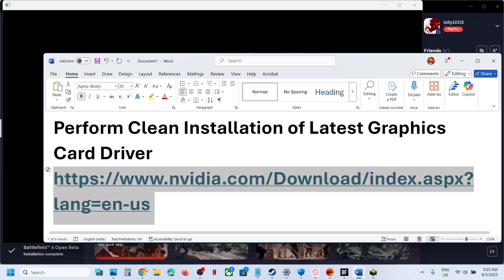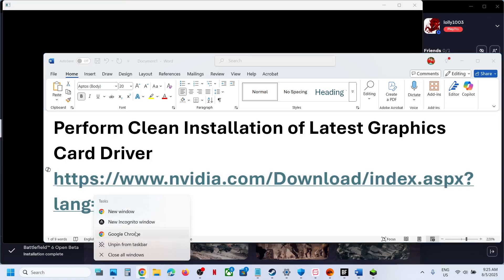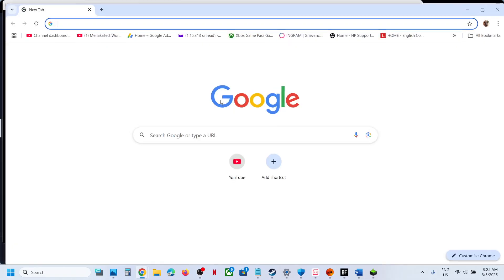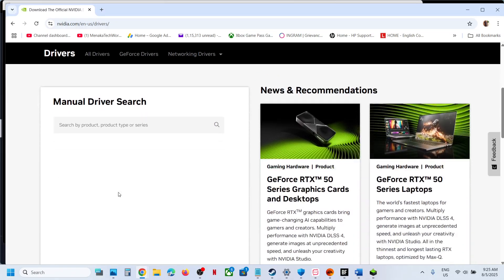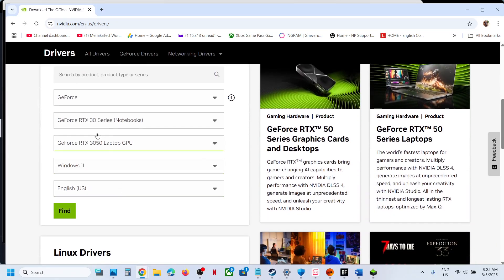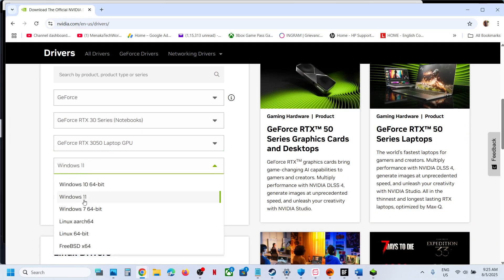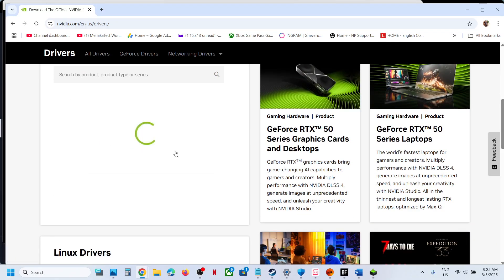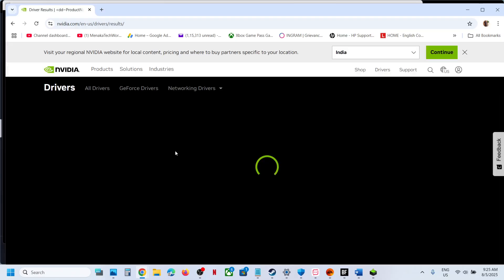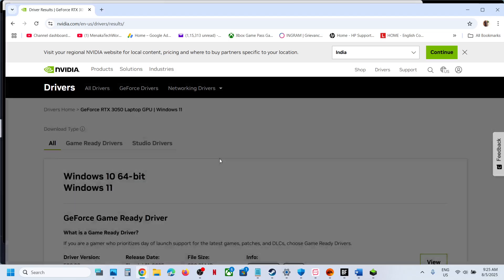Now for this, you can go to NVIDIA website and then select your graphic card from the list. Make sure that you select your graphic card over here and then select the right operating system and then click on Find.